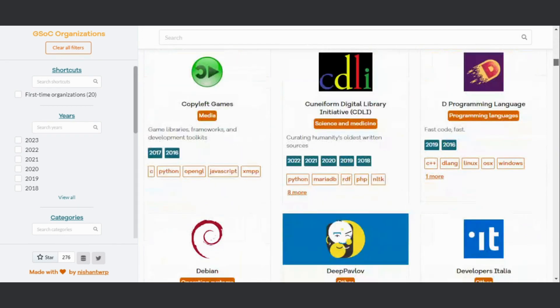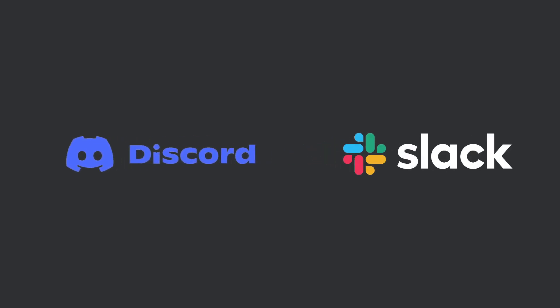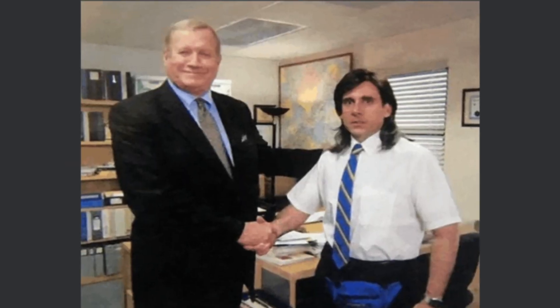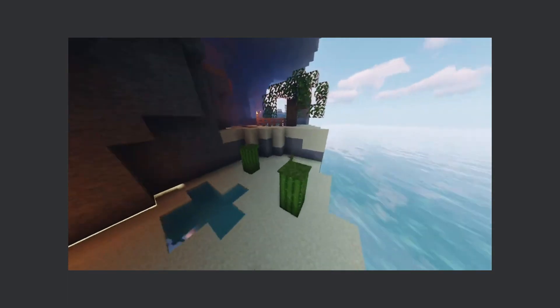I'll share my next steps soon. I have to join the communication channels of the selected organizations as this will ensure that I am directly connected to the potential mentors.